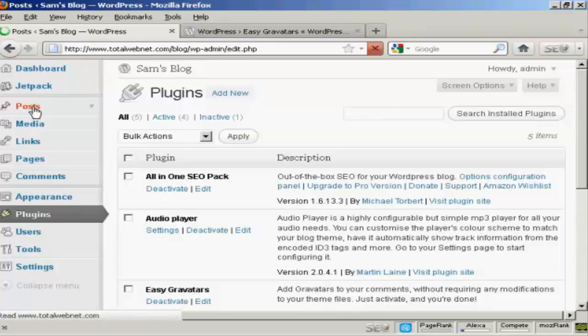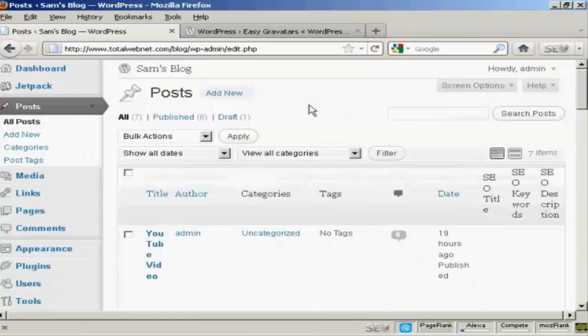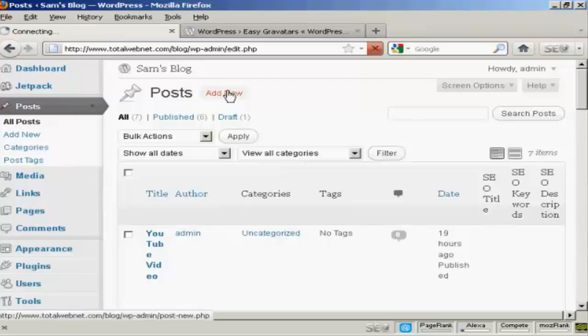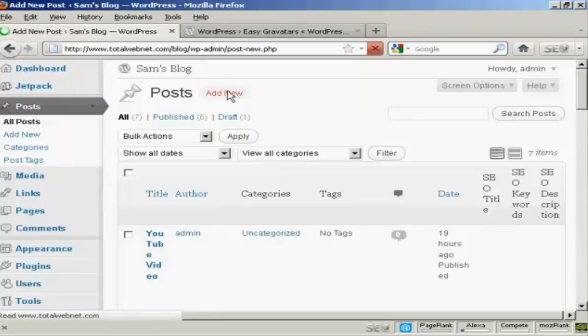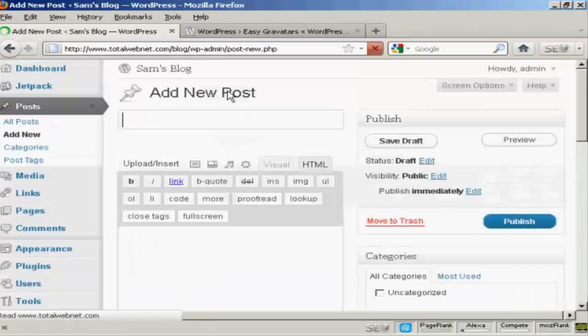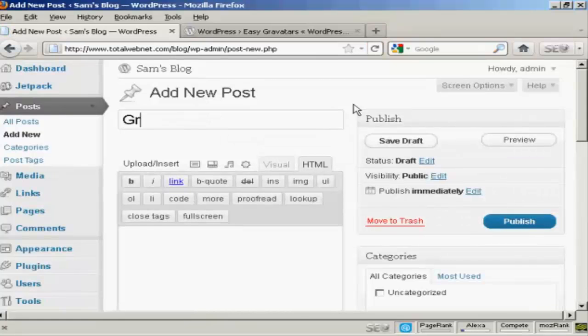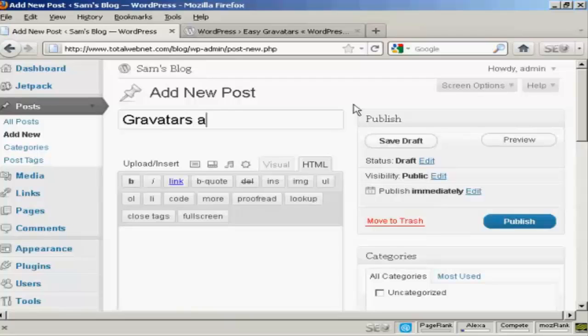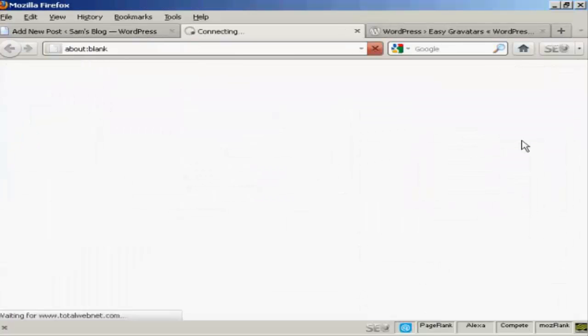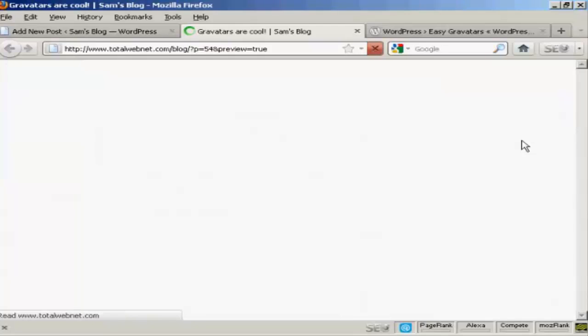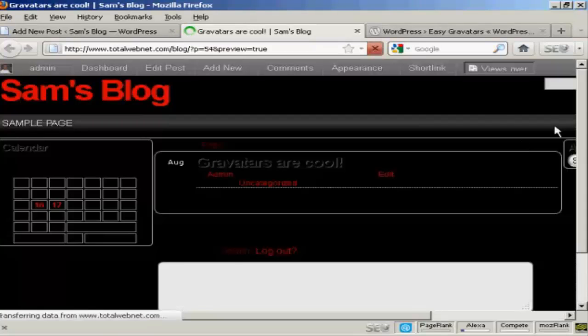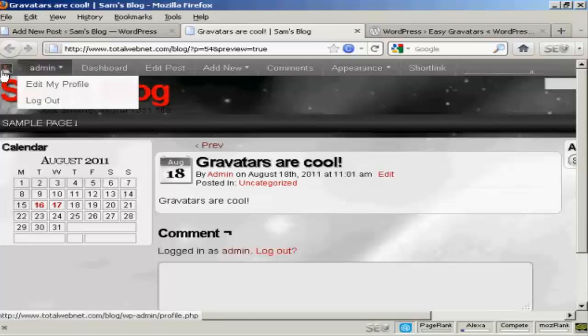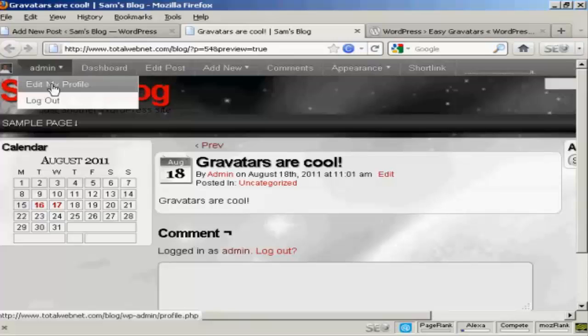If I come here to posts and I'll make a new post. Add new, and I'm going to say Gravatars are cool. And I'm just going to say here Gravatars are cool. And when I preview it you'll see it's got my gravatar up there in the corner.